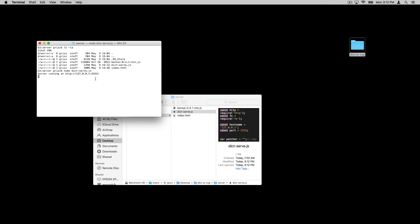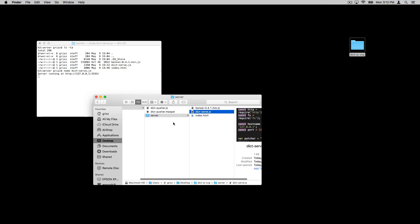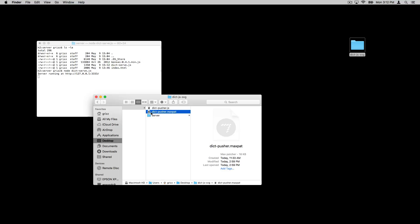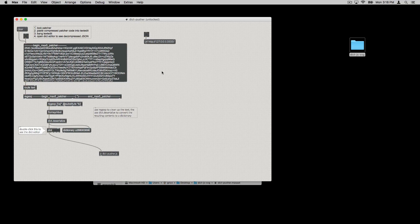And then dictserv.js is the name of a little server I've written to run in Node.js. Okay, now it tells me that I have my web server running at this address. So what do I do with this little web server?